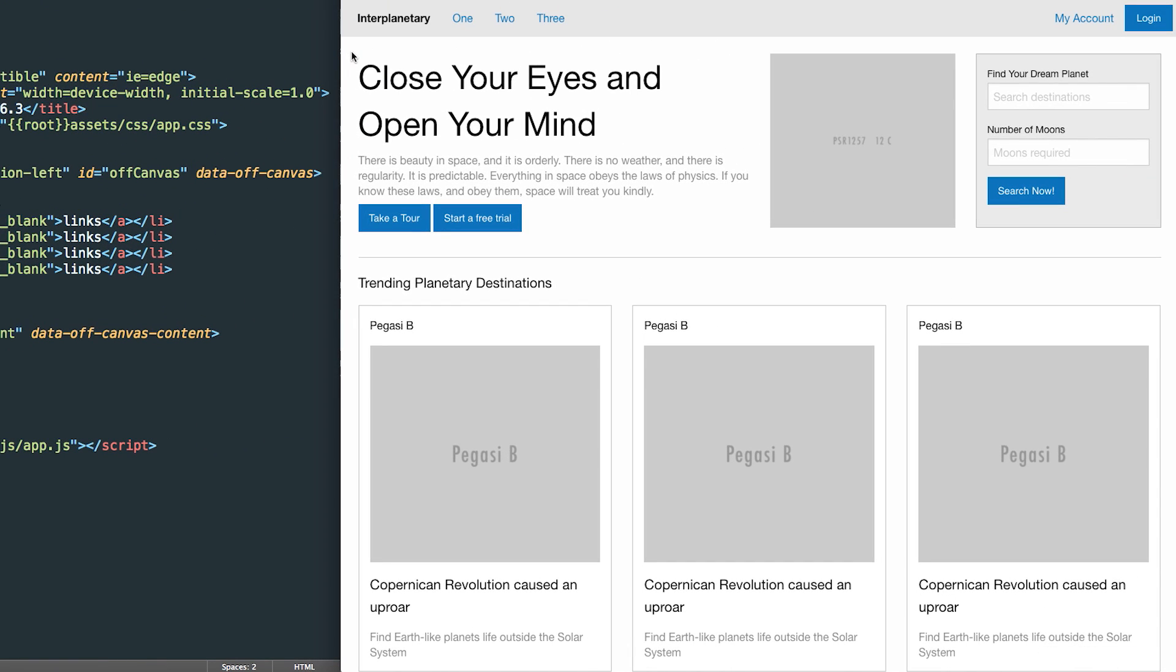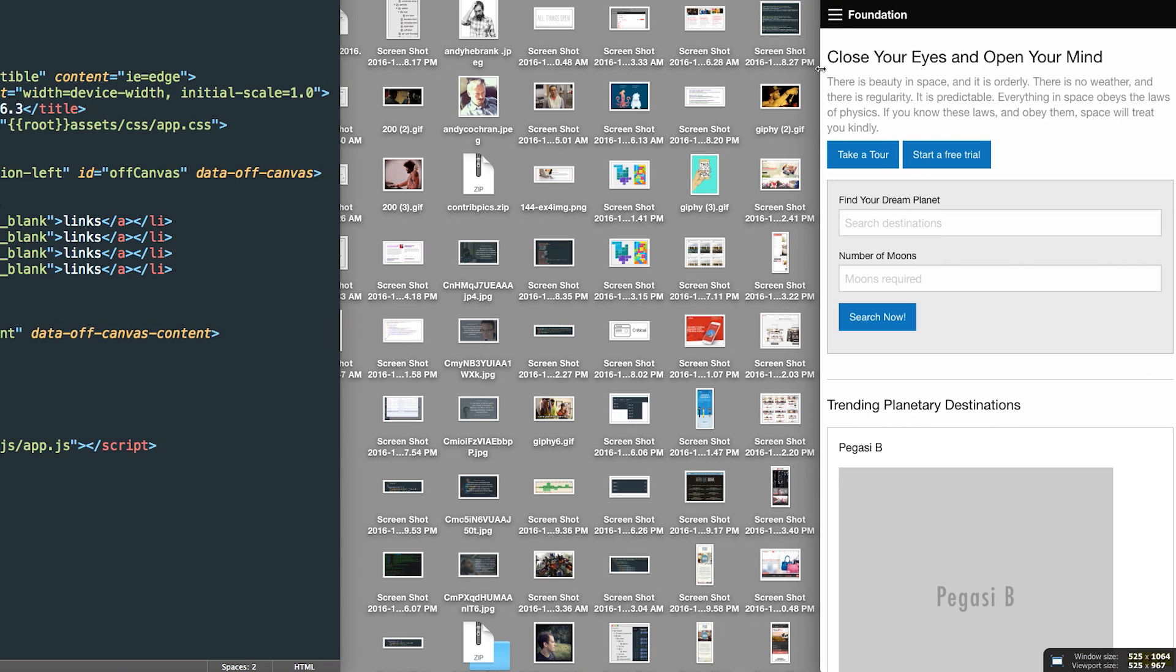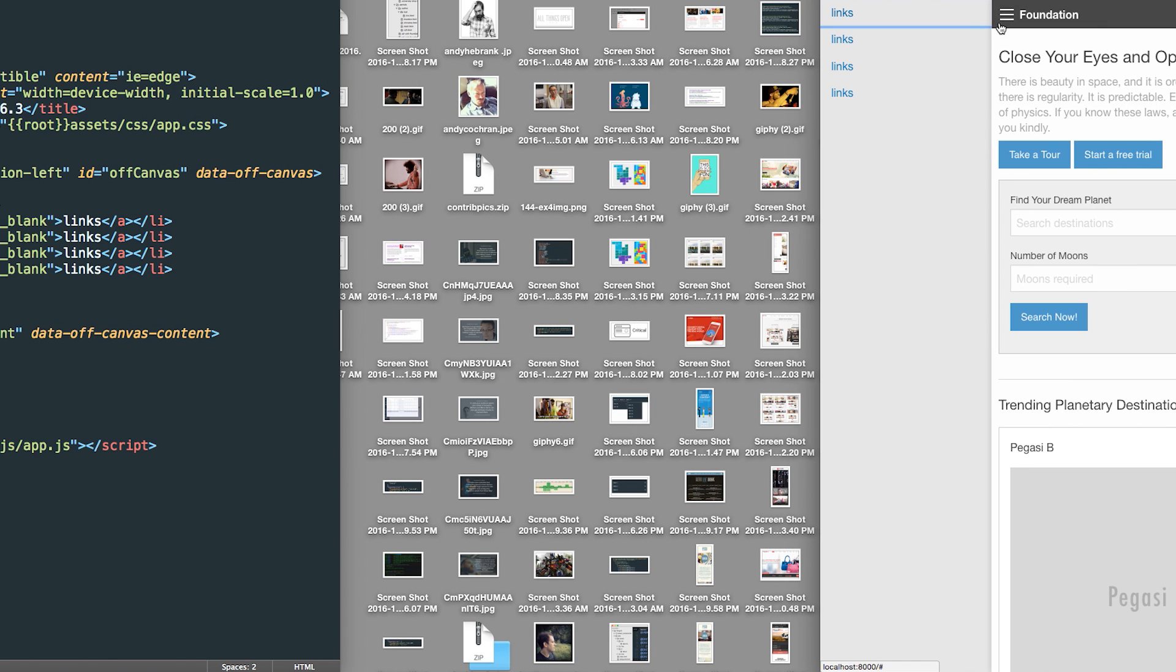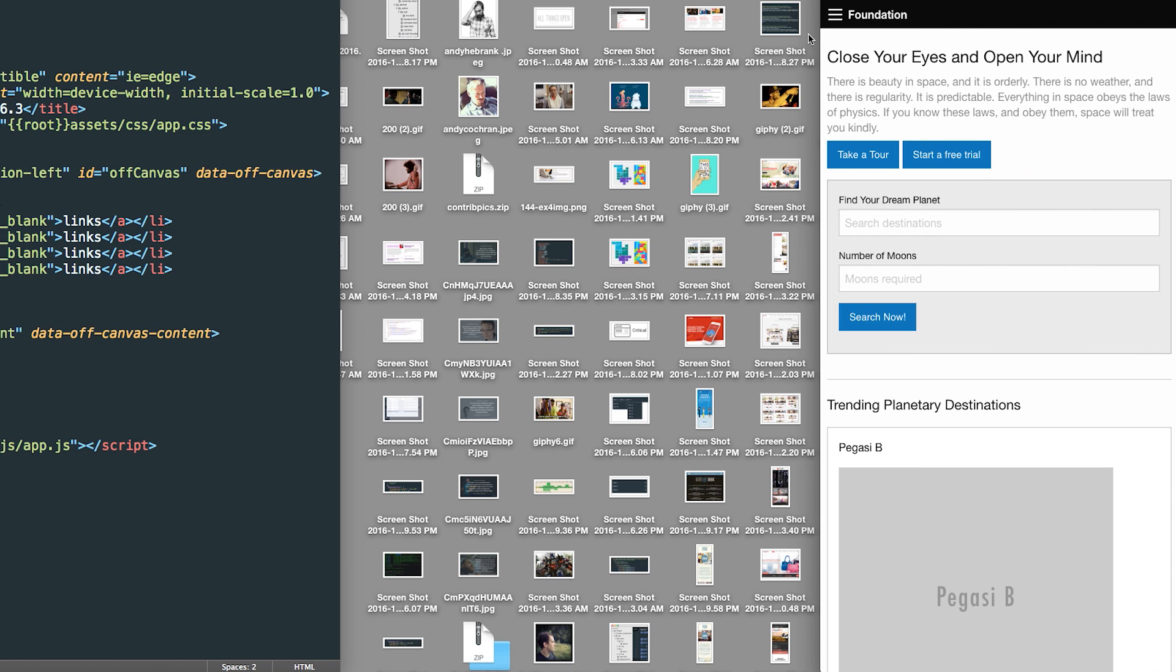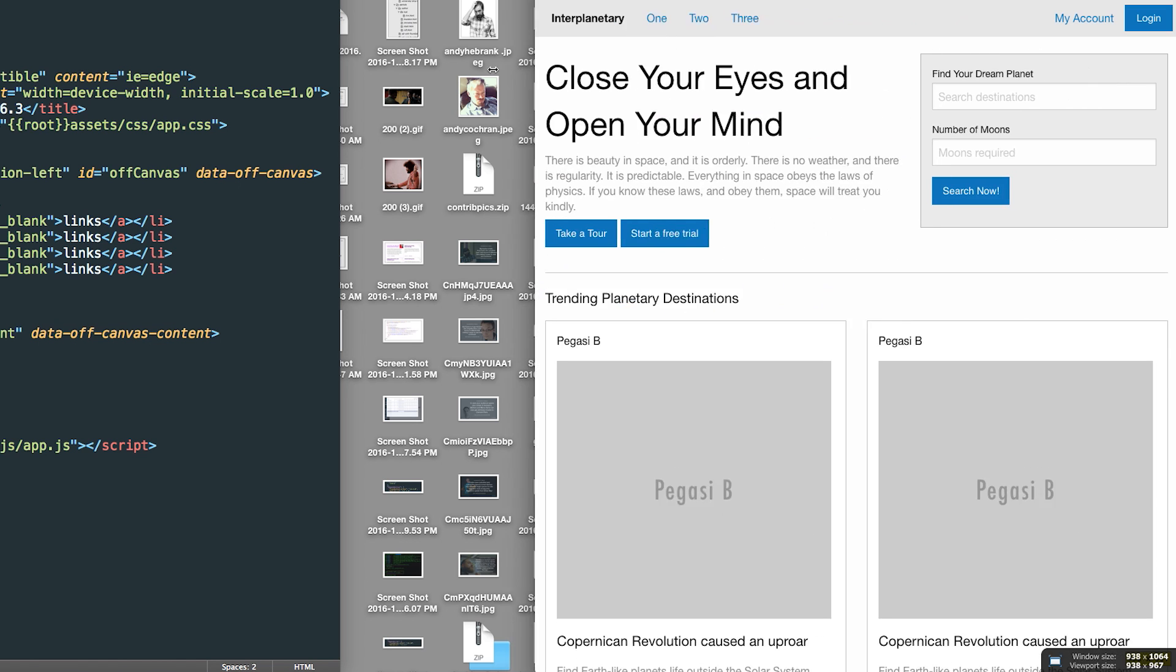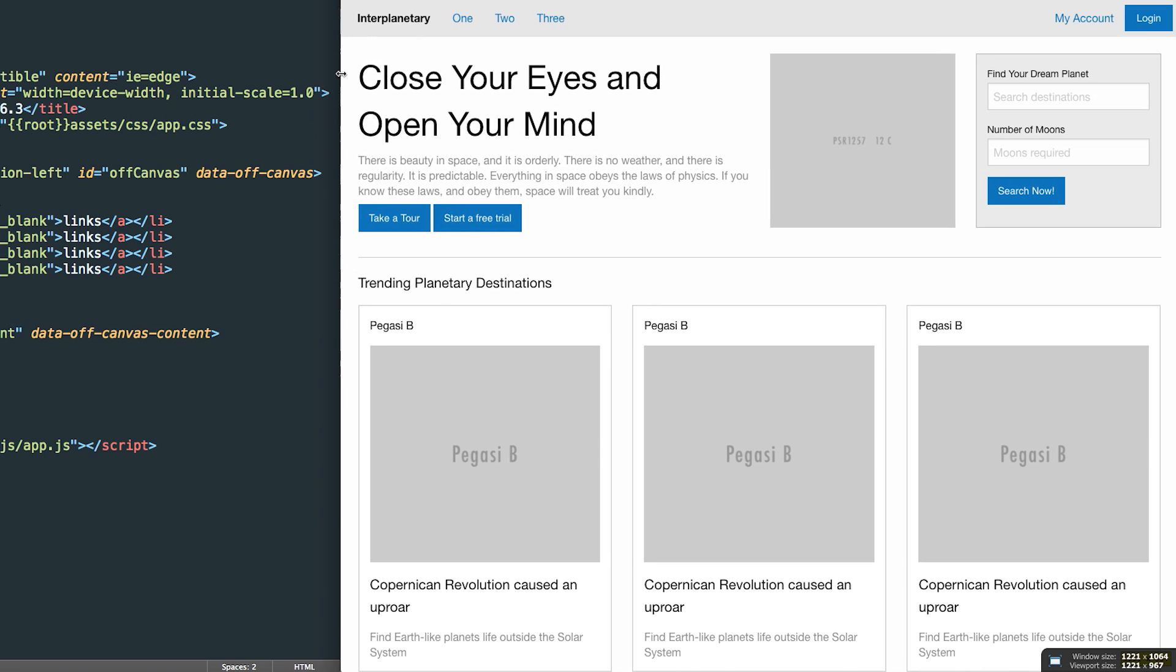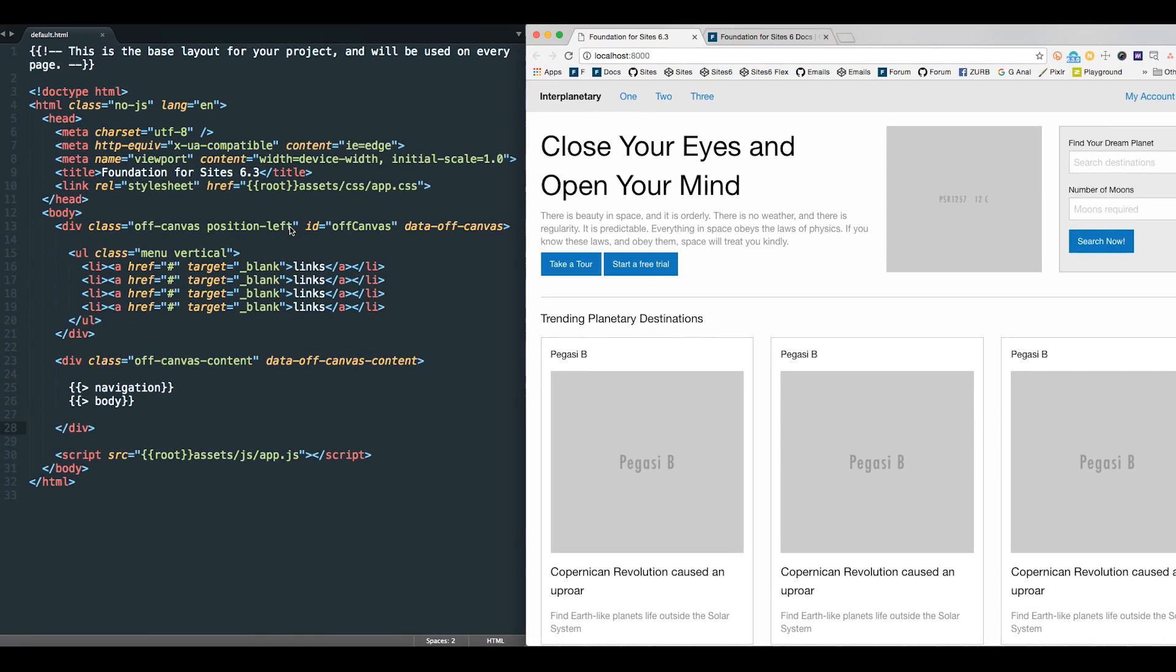We'll save that. Here's our page on desktop. And when we get down to a small screen, we have a title bar here that's triggering the off-canvas to open and close. That works as expected. So that's really the basics of getting the off-canvas set up.